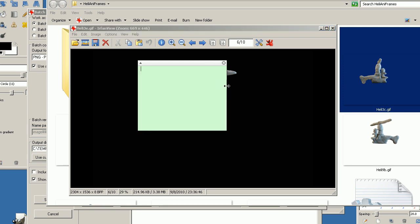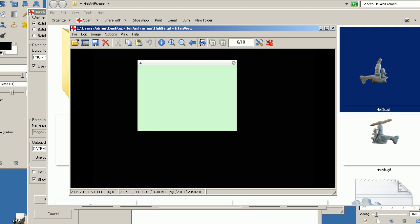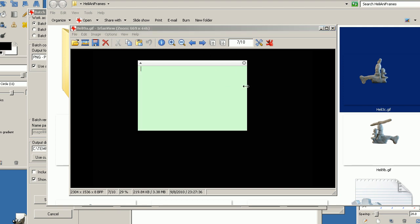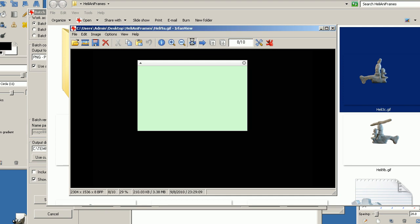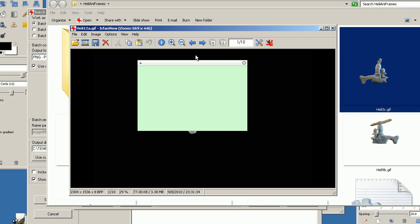Then you have to move it out a little bit. Next frame. Move it out. Next frame. Next frame. And move it down a little bit.